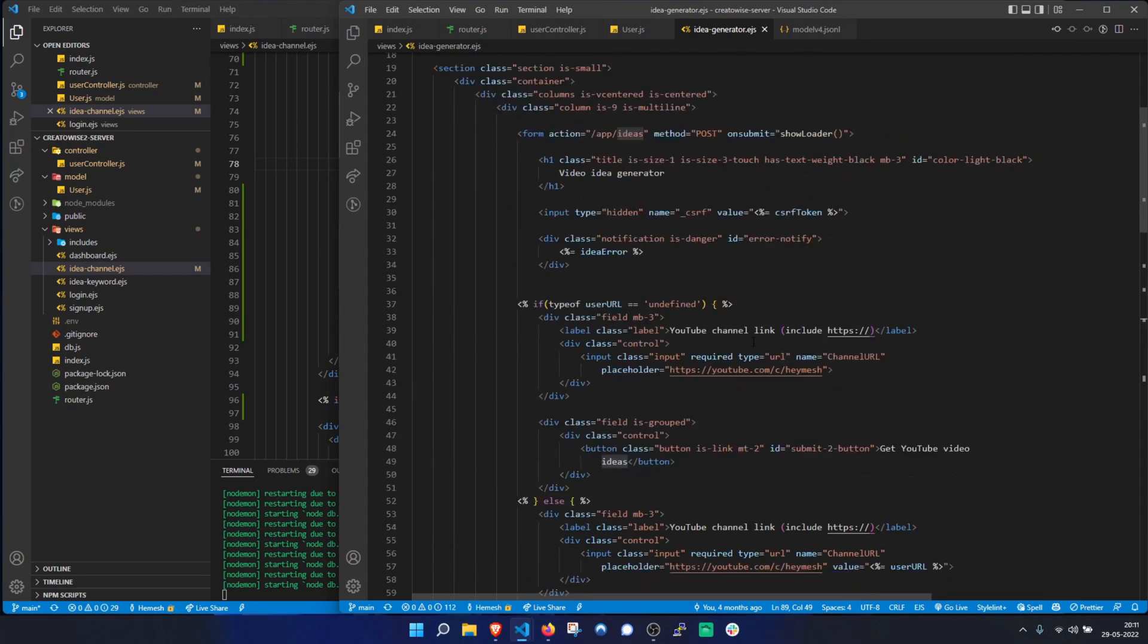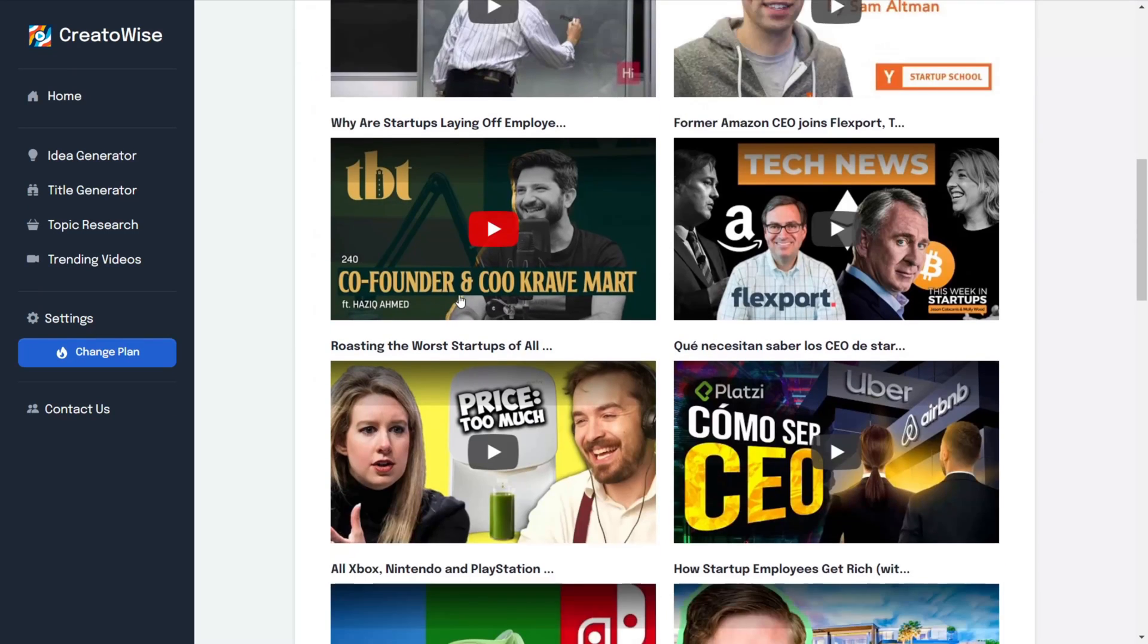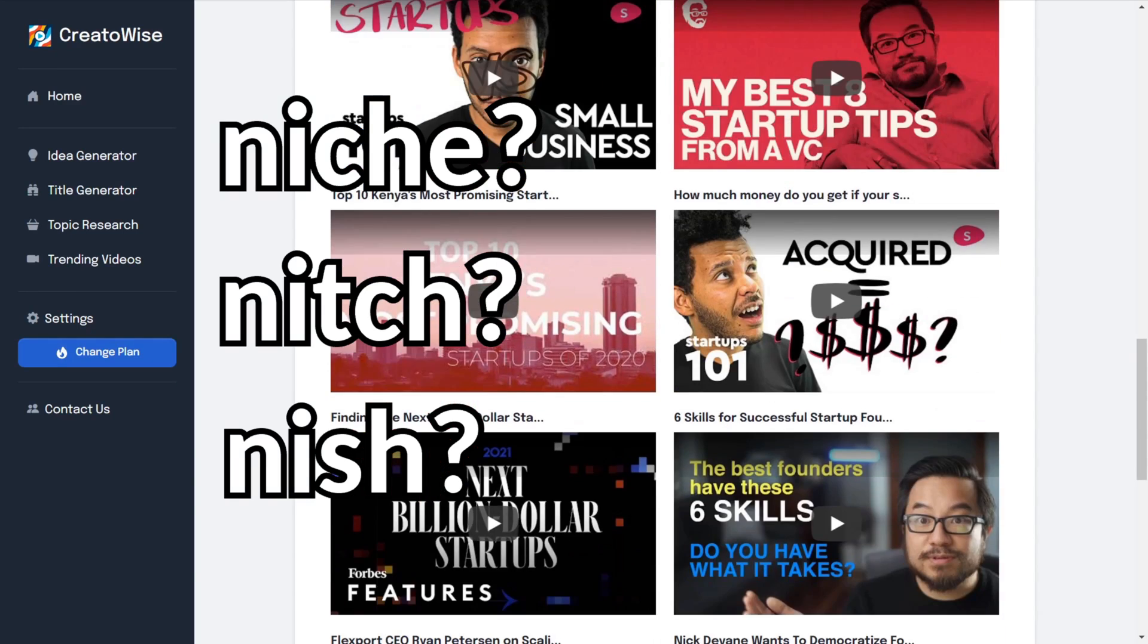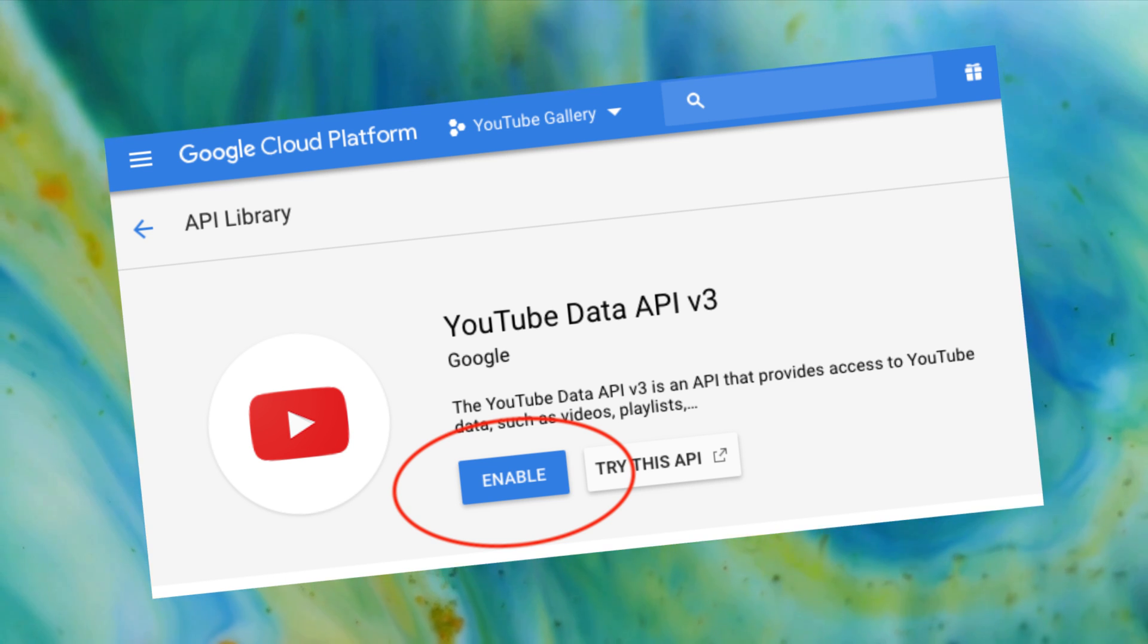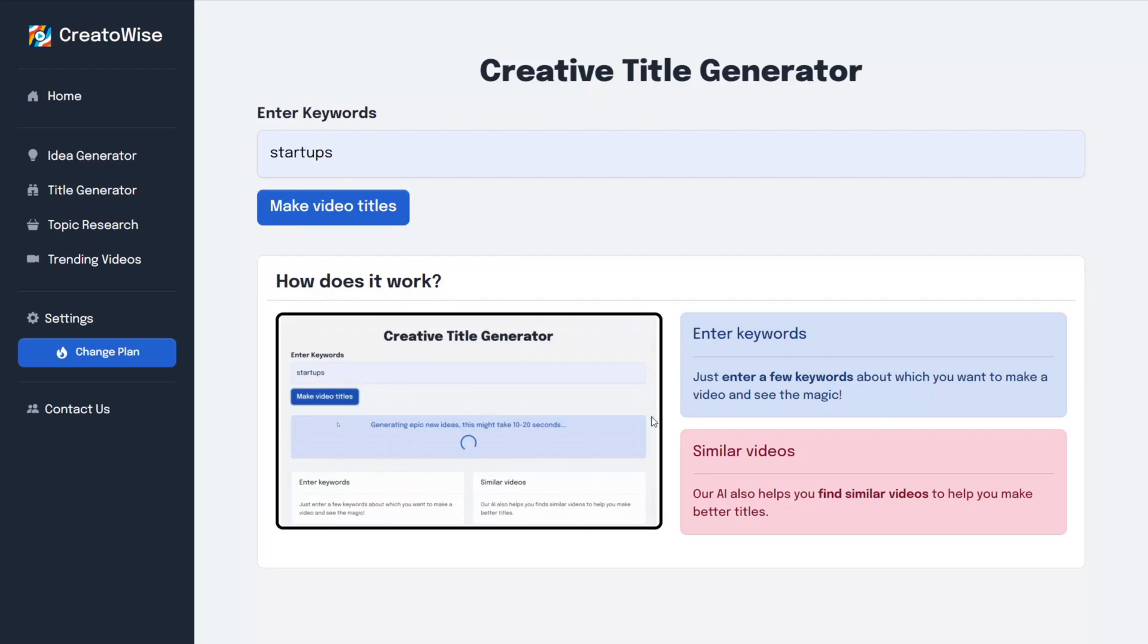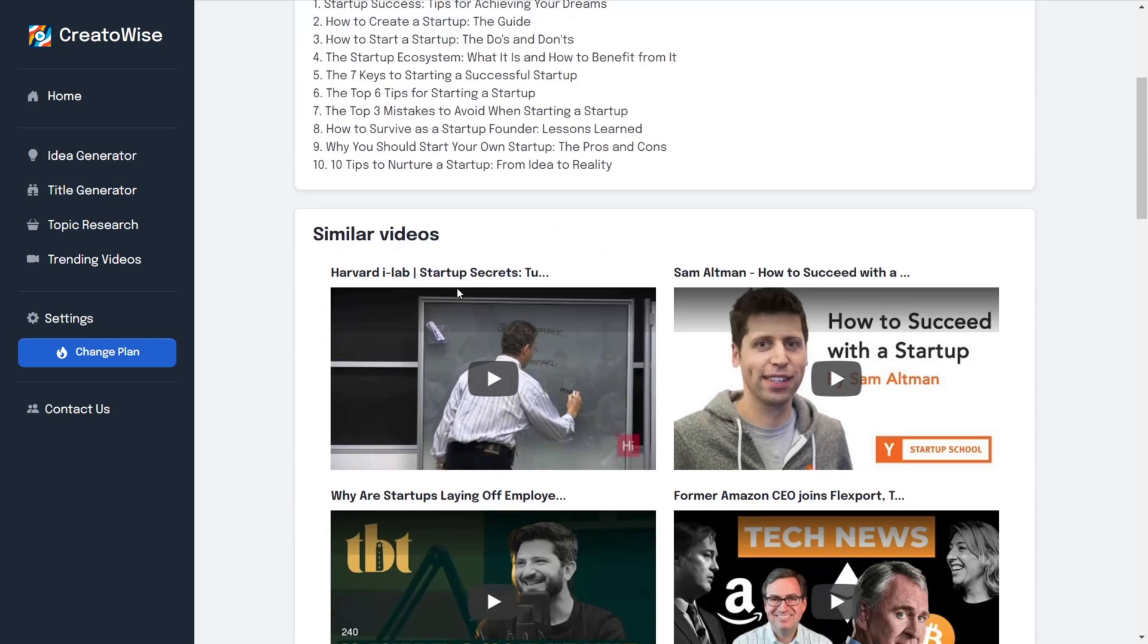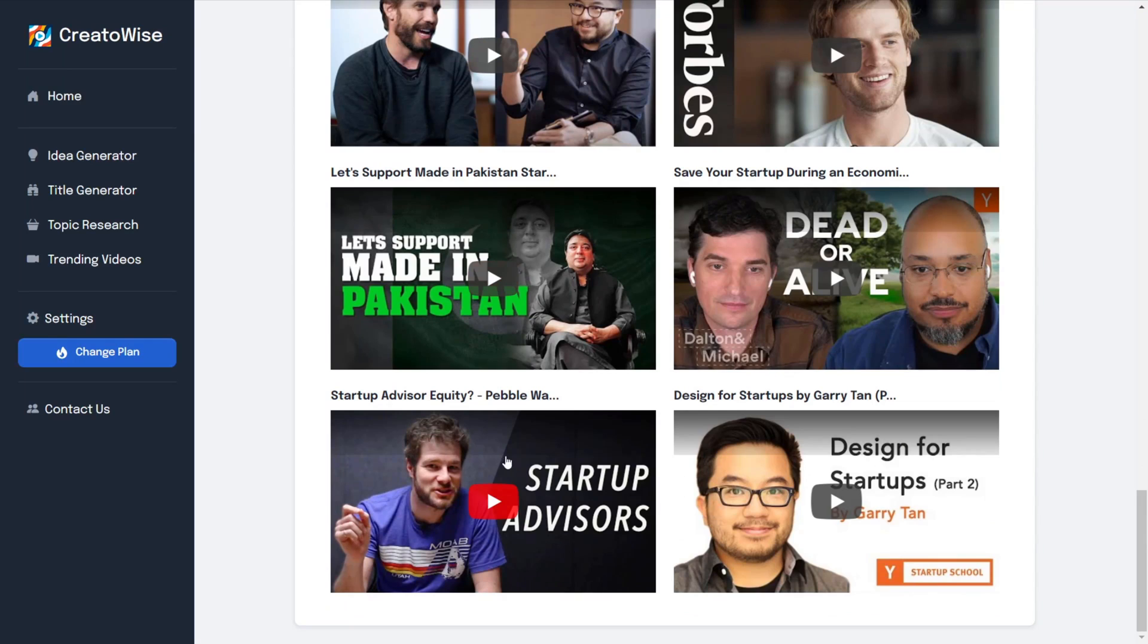This was pretty easy to implement, but I also wanted to show similar videos in the same niche. I used the YouTube API to search videos in the entered keywords and it worked great. I finally completed coding it and called it the title generator. This is honestly the most useful tool in CreatorWise in my opinion. It helps a lot in video research.